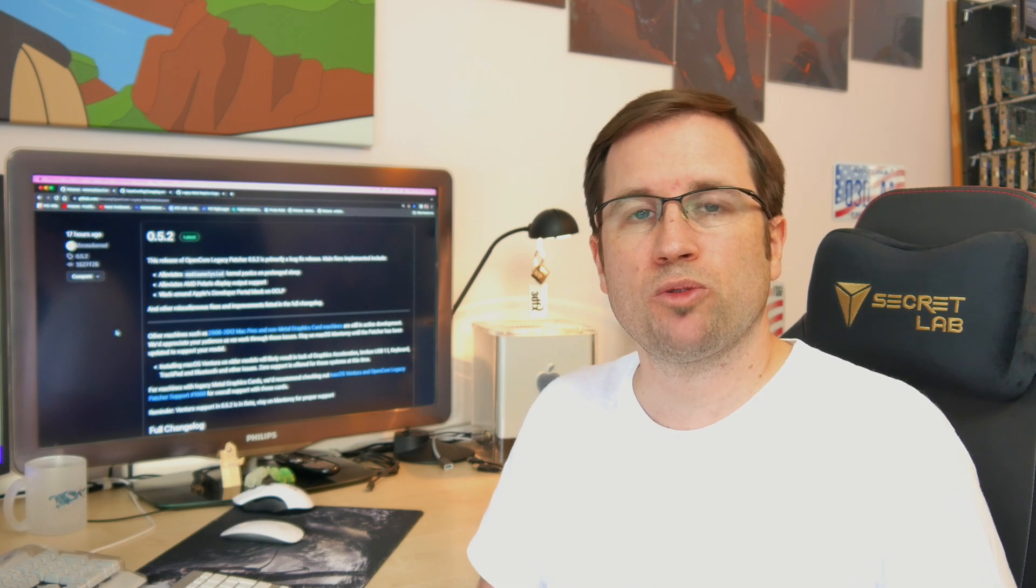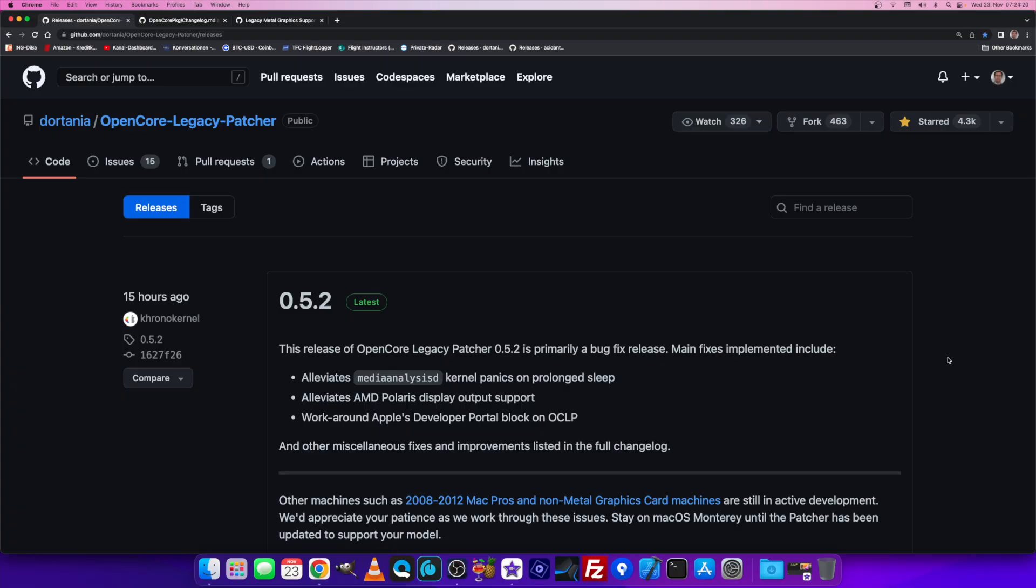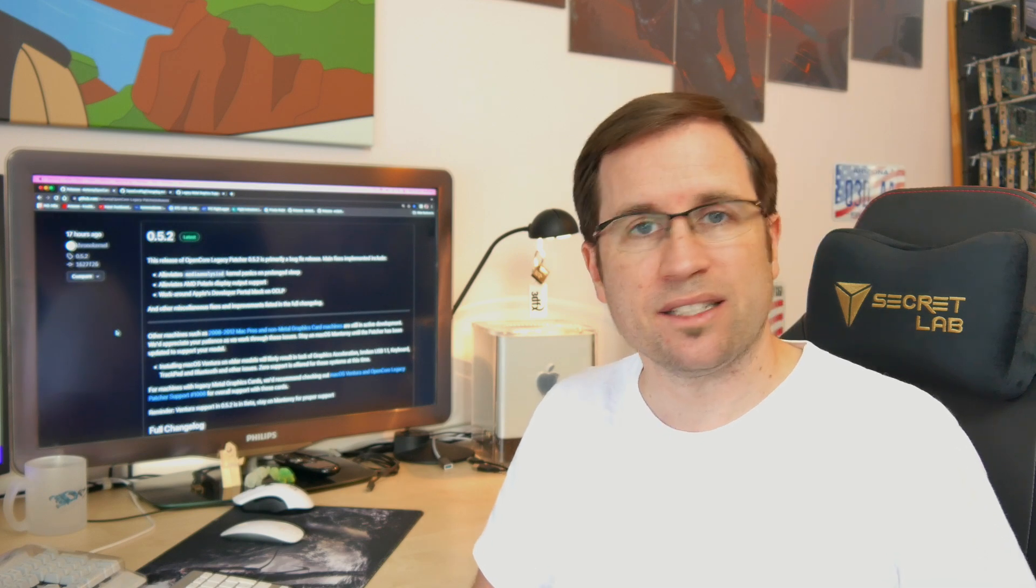So the root patch couldn't download these KDKs anymore. With 0.5.2, the devs could establish a workaround so they can download the KDKs again and the root patch should now work as intended.